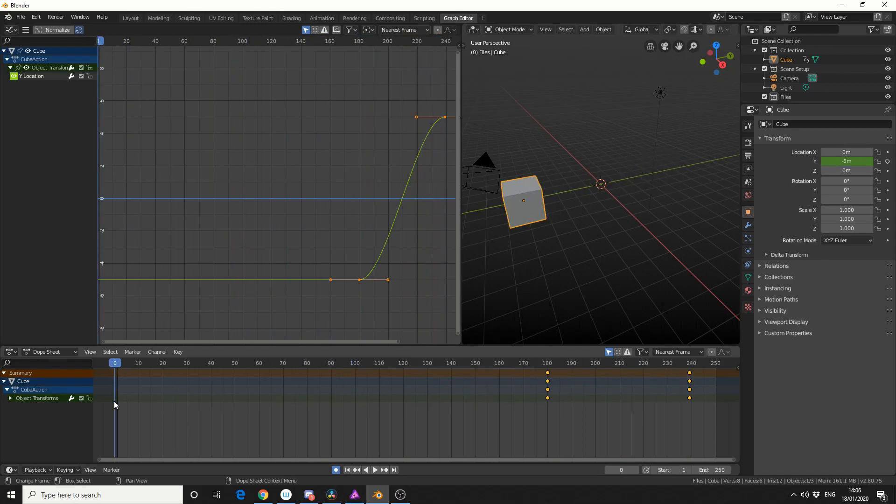And that's pretty much how you mirror keyframes in the graph editor. Do me a favor guys, like the video, subscribe to the channel if you haven't already, follow me on Twitter because I've got no mates. You know what to do. Peace.